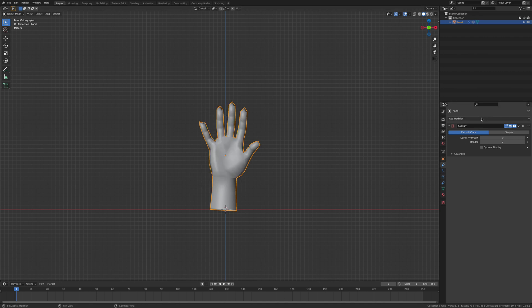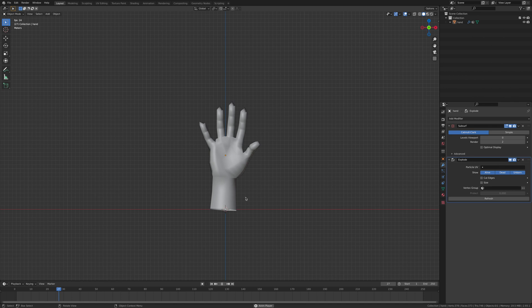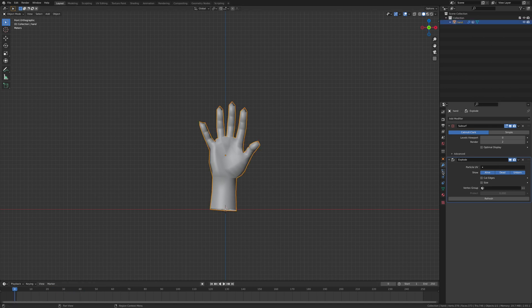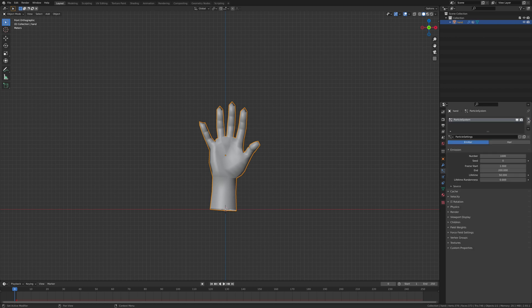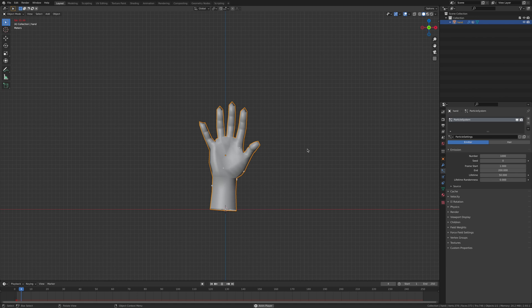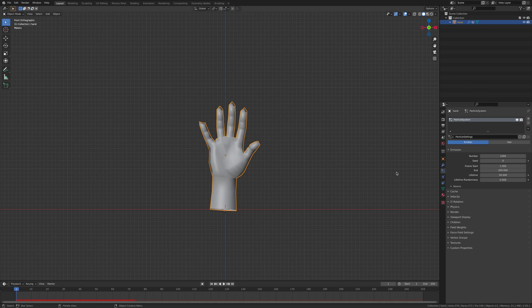Then what we're going to add in is an explode modifier. If we hit the spacebar you see nothing happens, and the reason nothing happens is because we haven't added in a particle system. So you're going to go click on the particle system and hit this little plus button. This is going to add in a particle system, and now when we press play we're going to see it.